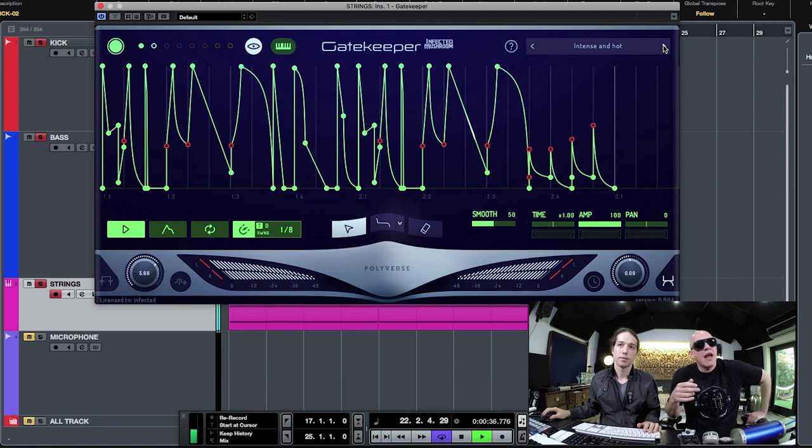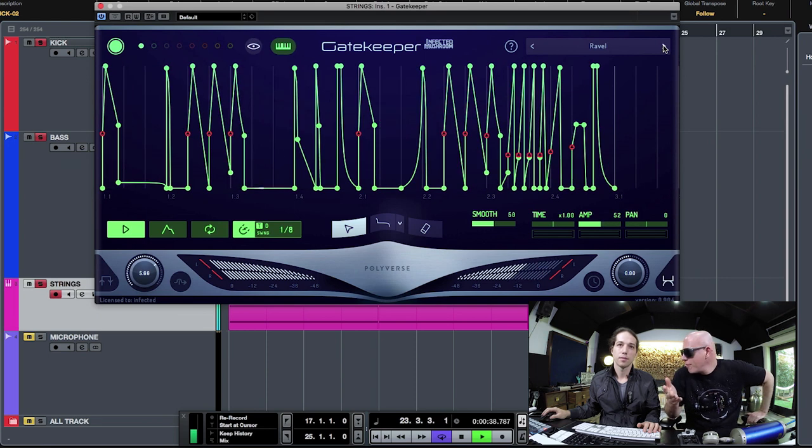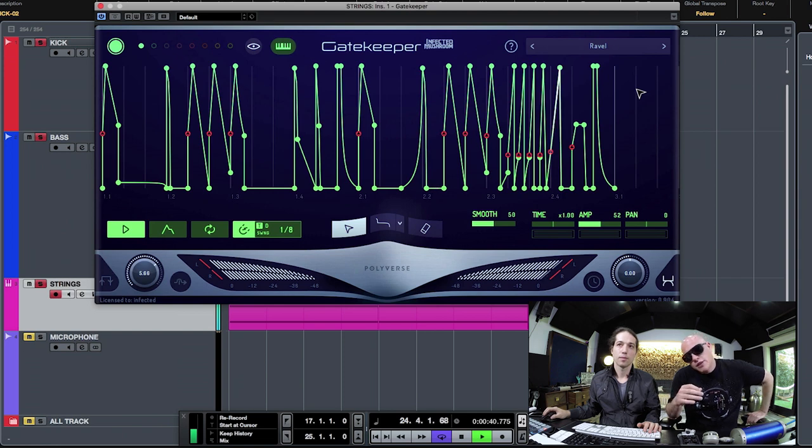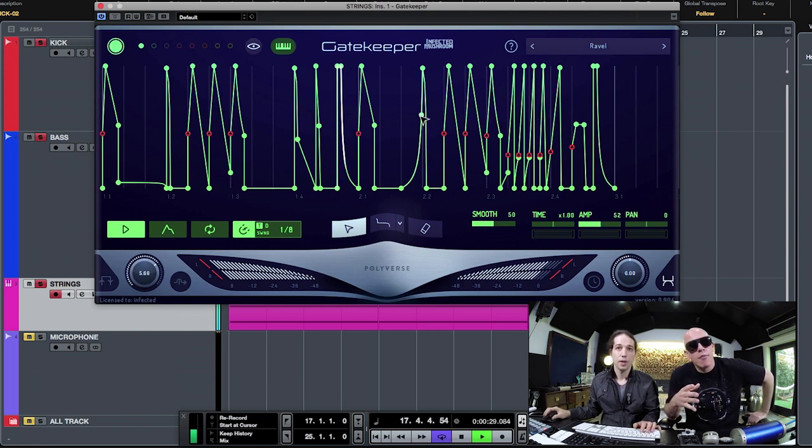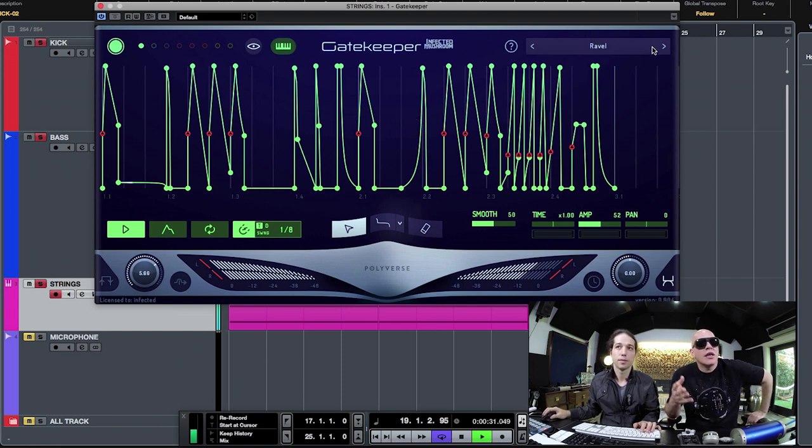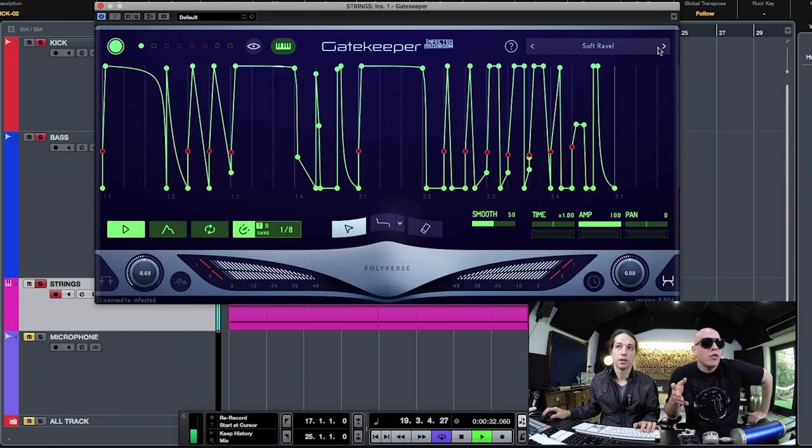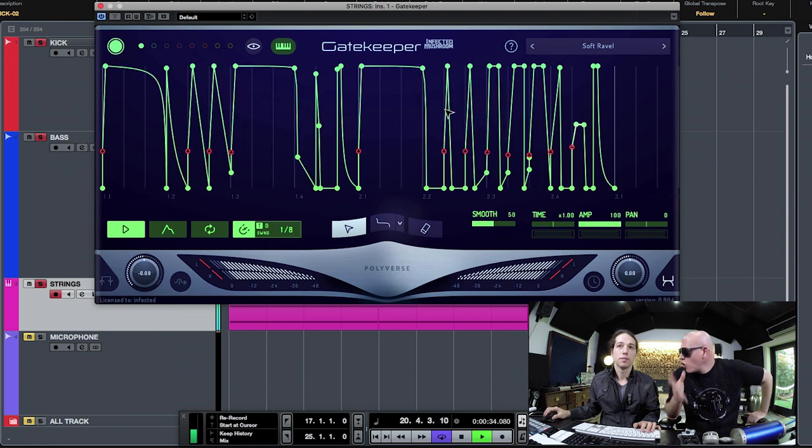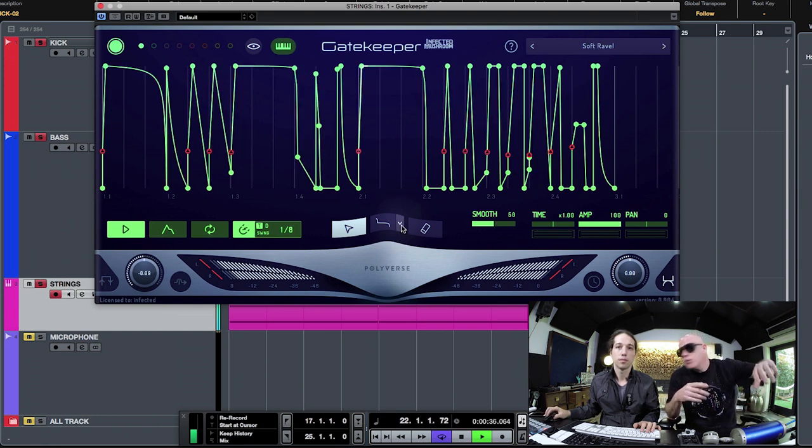Everything is synced to your BPM, synced to your DAW. It works perfectly on time, and you can change even every preset you see here only by drawing it. You don't have to use MIDI, but you can use MIDI as well.